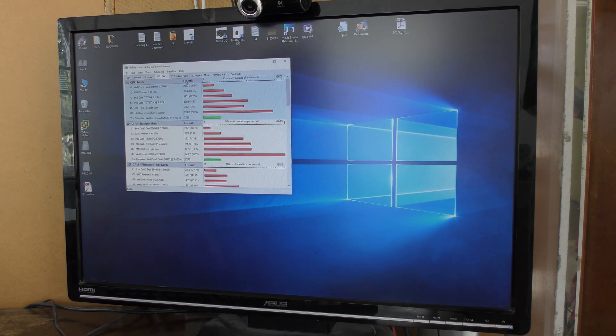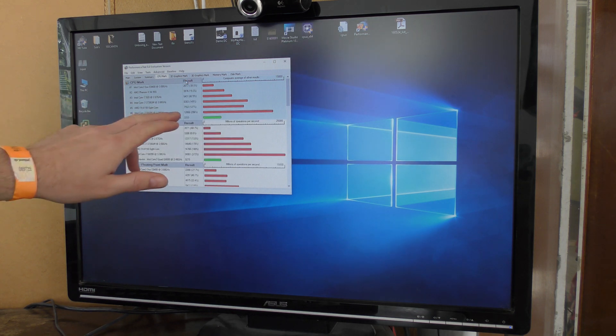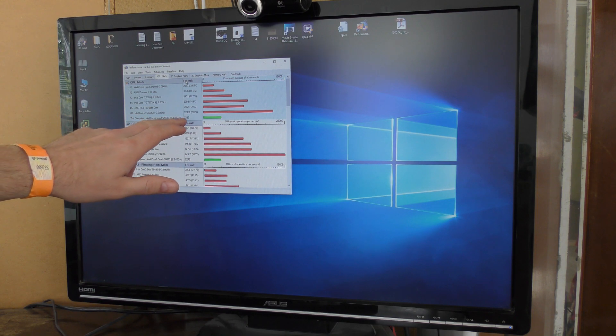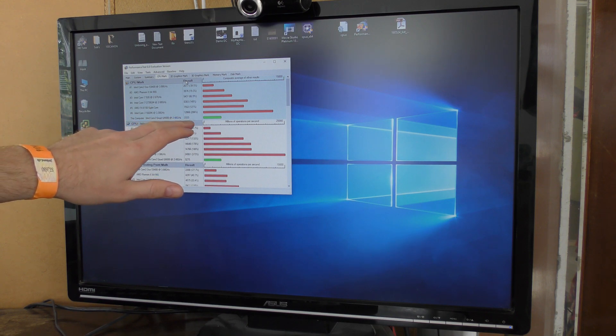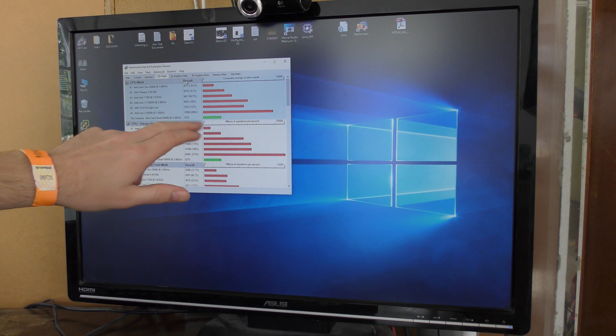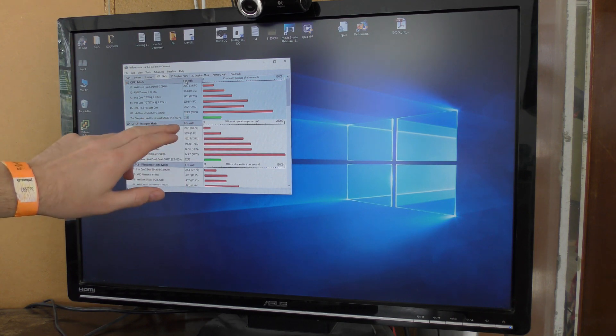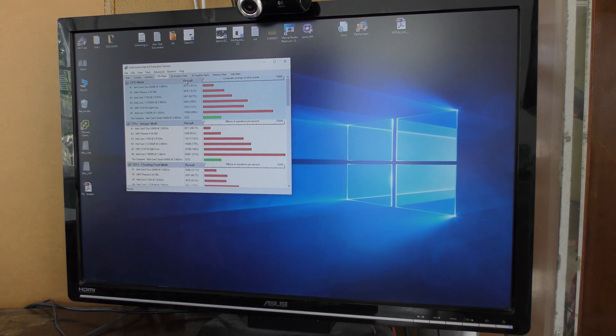There we are, we get a result of 3333. That's actually pretty nice, that's pretty good.